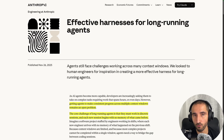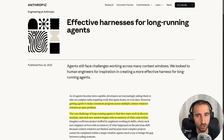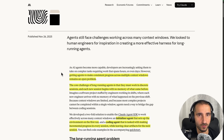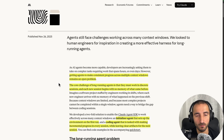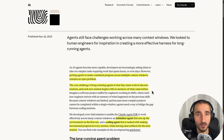Anthropic has introduced a solution that might work in some of those situations. In their blog post 'Effective Hardness for Long-Running Agents', they say that even though models are becoming better and better, getting agents to make consistent progress across multiple context windows remains an open problem. The core challenge of long-running agents is that they must work in discrete sessions, and each new session begins with no memory of what came before. So if you stop your agent and try to resume the work, you don't have a checkpoint from which the agent knows how to continue.